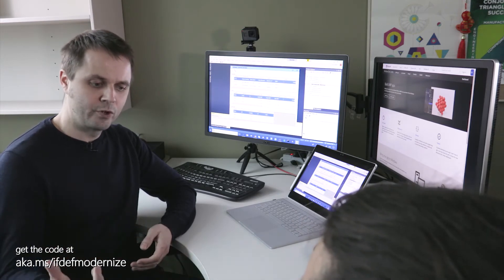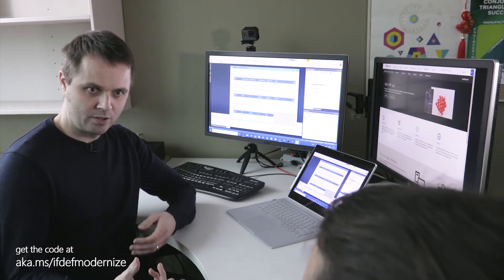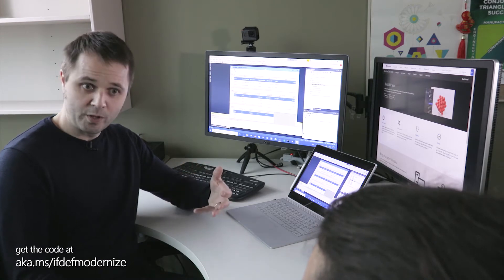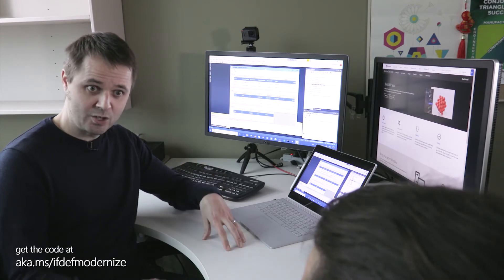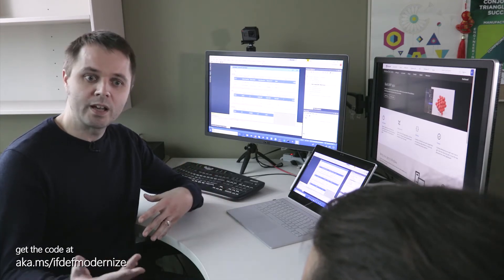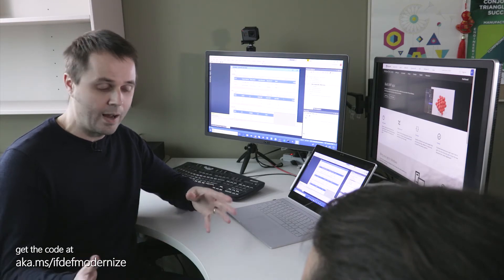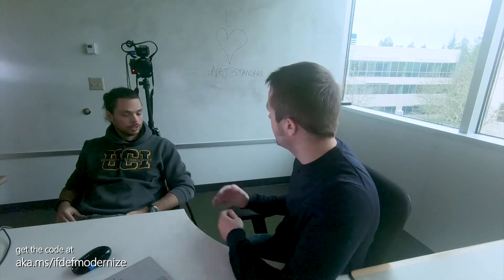Well, yeah. So imagine Xamarin.Forms using the mono .NET implementation. Imagine WinForms WPF using the .NET Framework implementation, or imagine UWP or ASP.NET Core apps using the .NET Core implementation.